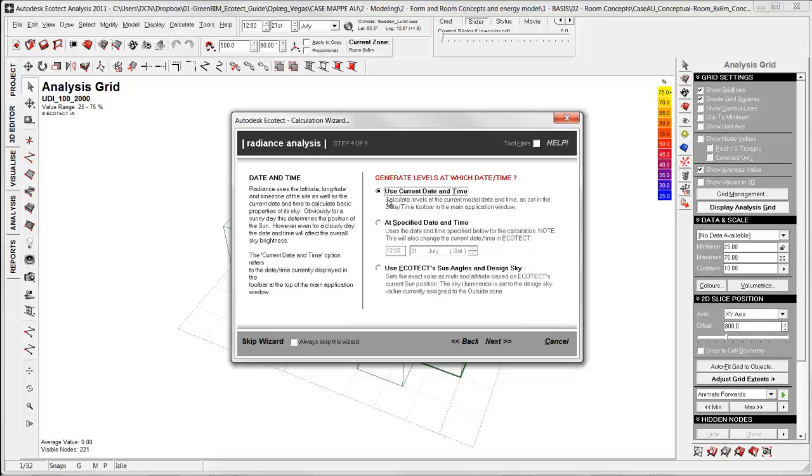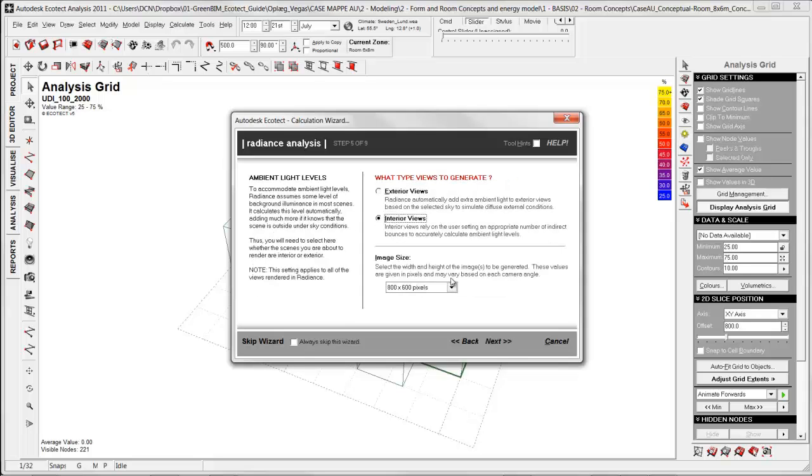Here I can specify date and time. I could use the current date and time, the time that is chosen up here, or I could specify it directly in here. I wanted to look at December. Next.